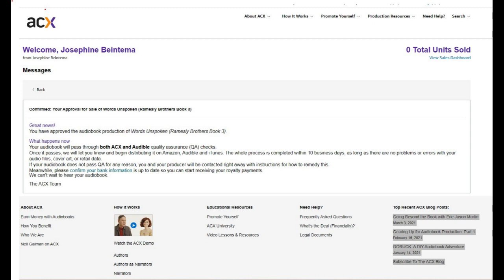Then from there we will get a message from ACX basically stating, hey, great for you, your audiobook is up for us to review and approve. It's going to take us about 10 days and we'll let you know how it goes and give you some feedback. It'll either be approved or you have some stuff that you need to unfortunately fix before they will let it out into the world of Audible.